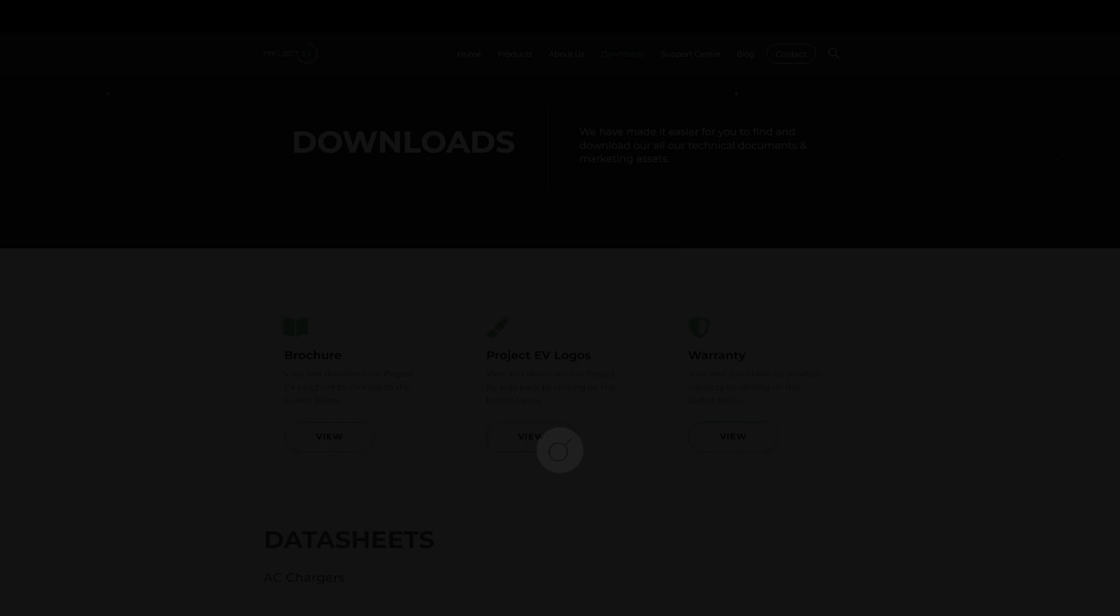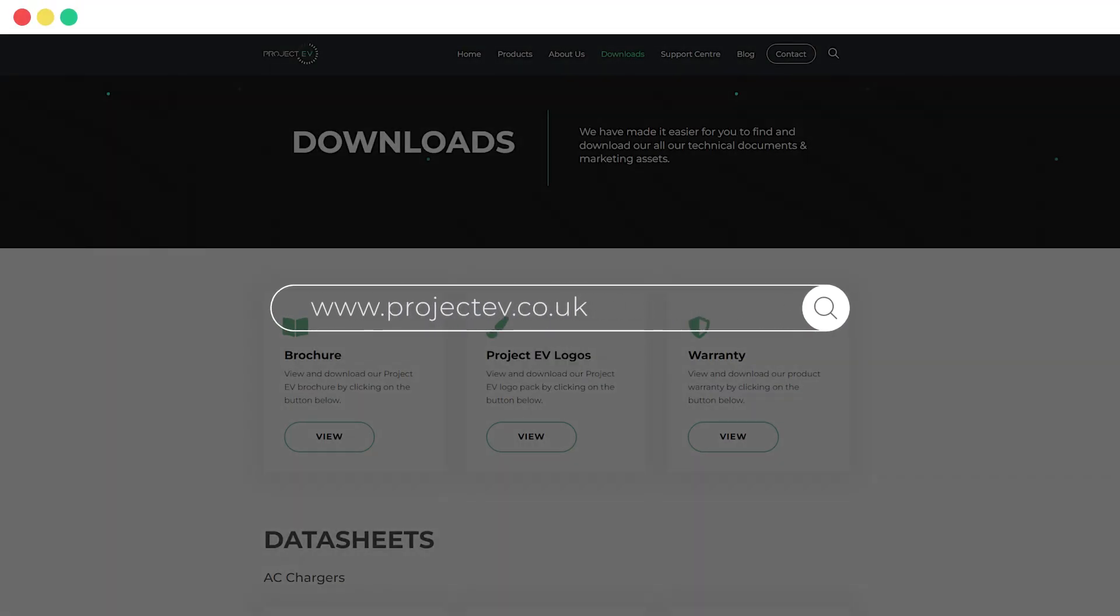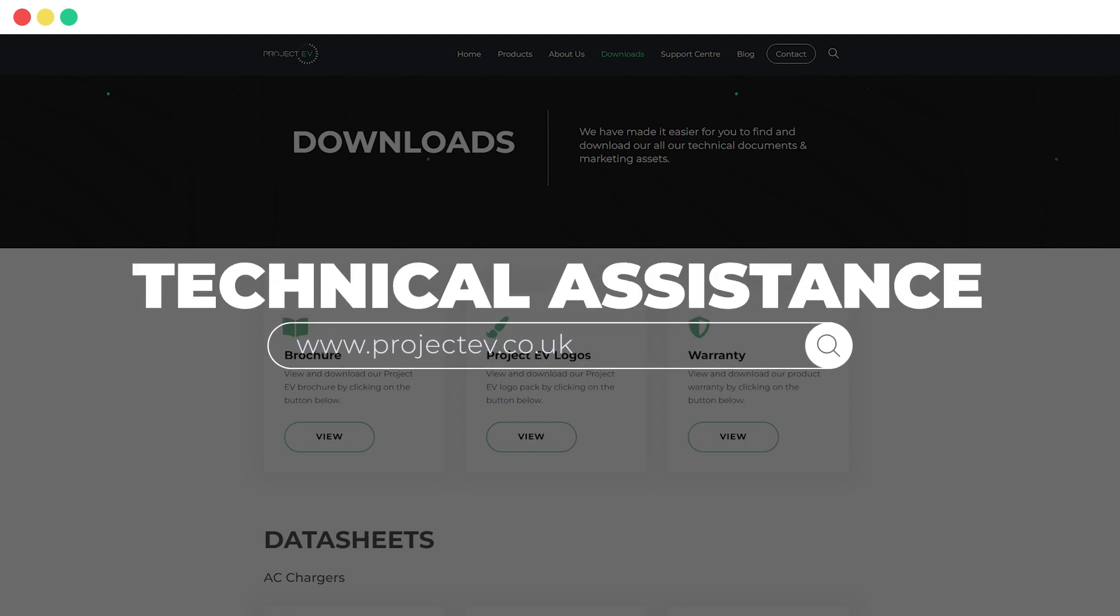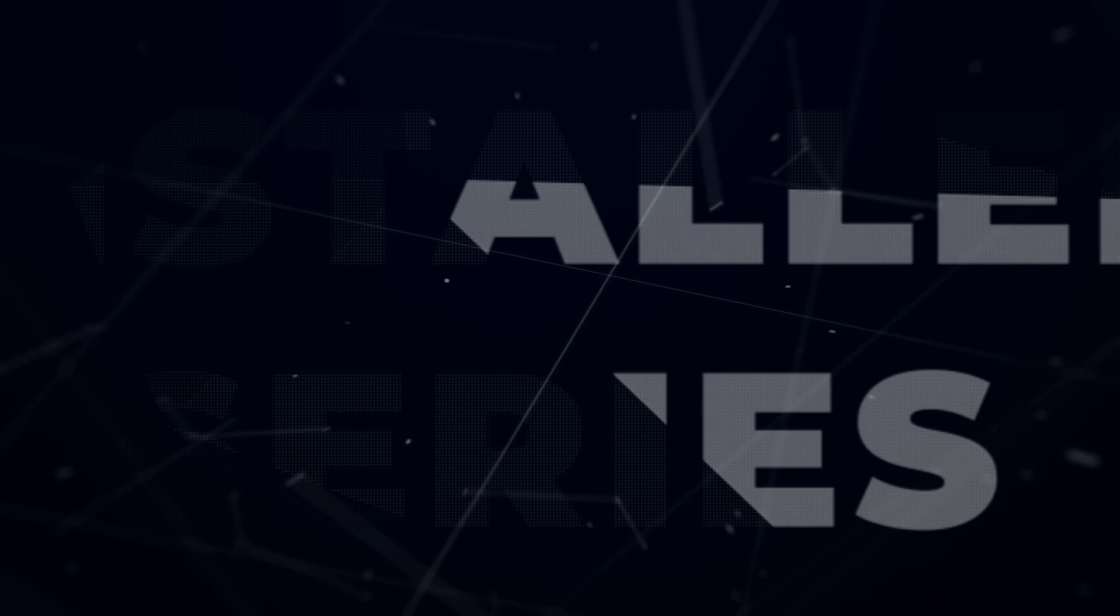For further support, check out our website which features more tutorials, user manuals, data sheets and further information on your chosen charger.